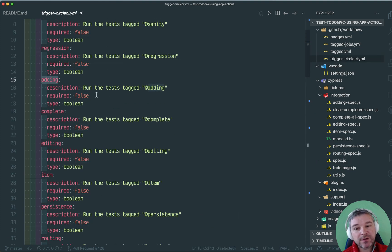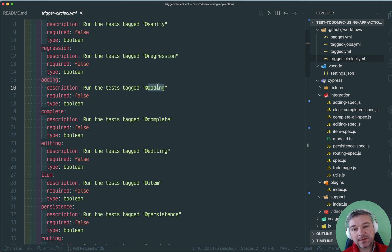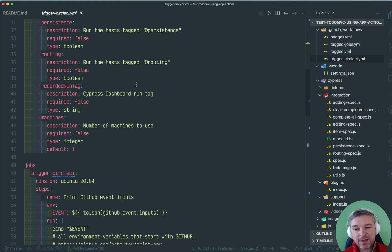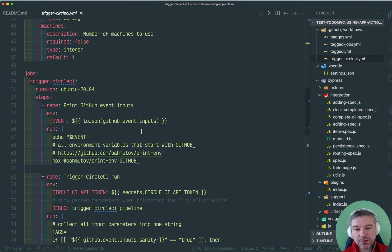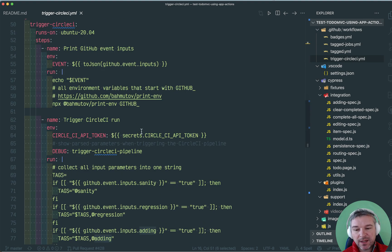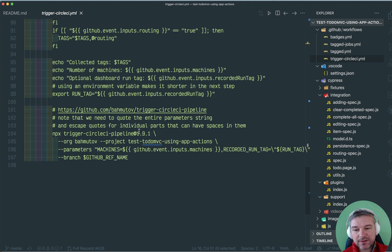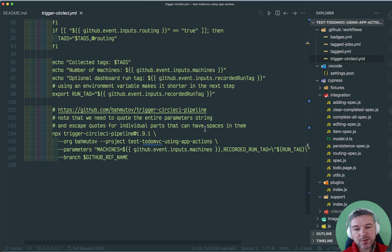You can find this workflow right here. I have a couple of parameters. Each parameter corresponds to a particular tag. There are a couple of extra things and I'll show what we mean, but after that it uses my utility TriggerCircleCI pipeline.